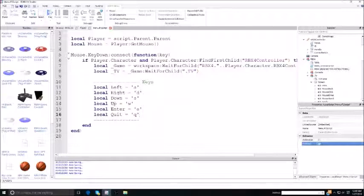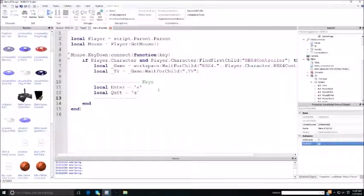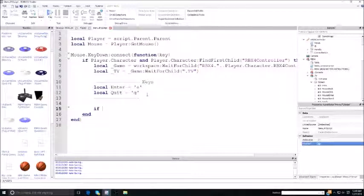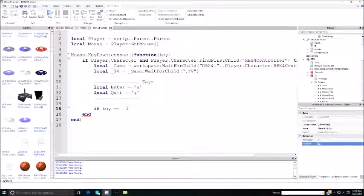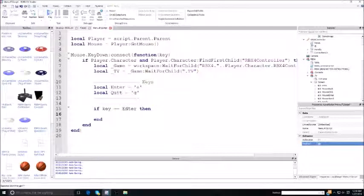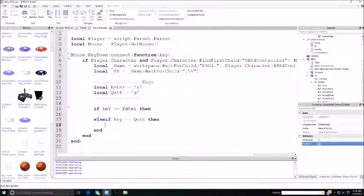The left, right, down, and up locals aren't really needed for this game — that was just something I was showing. So take those out. Now to connect it, you put: if key — which is mouse dot key down function — if the key you're pressing is equal to enter, then leave that blank, and else if key is equal to quit.